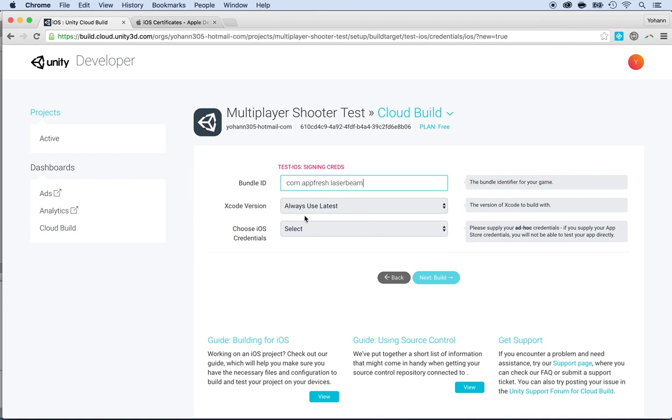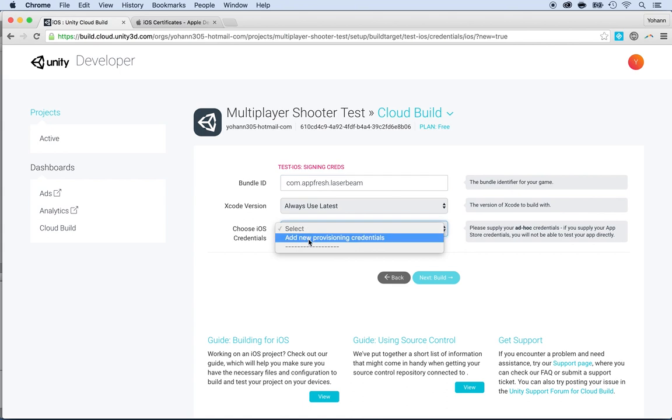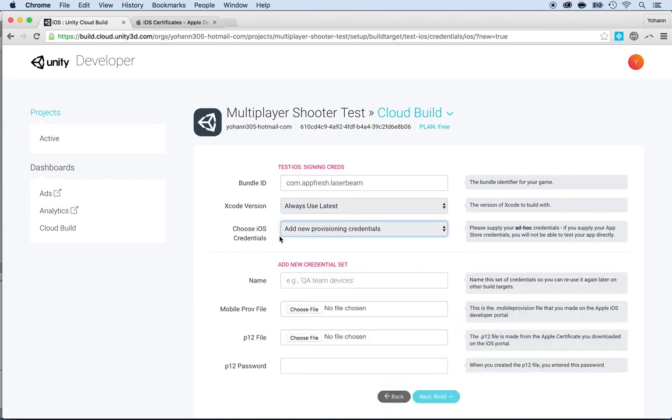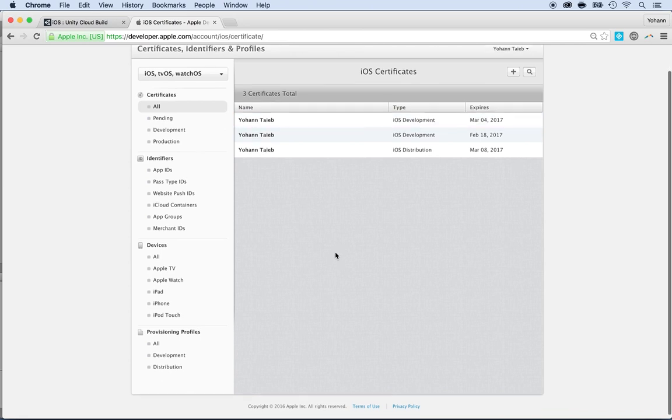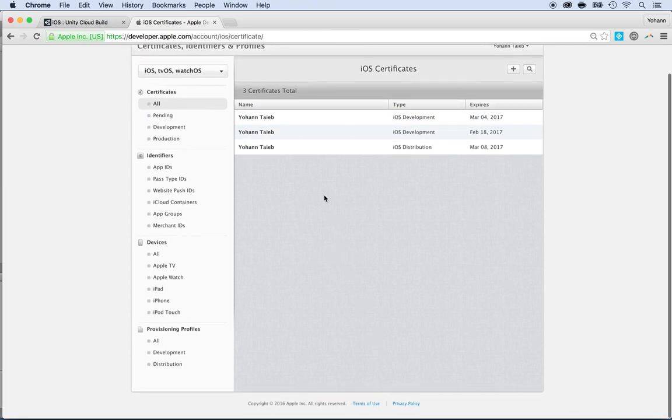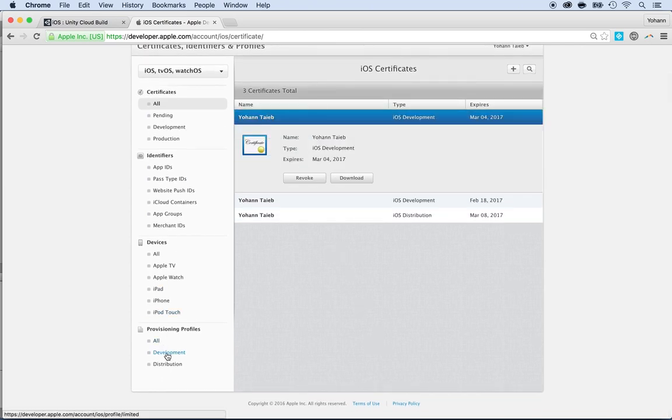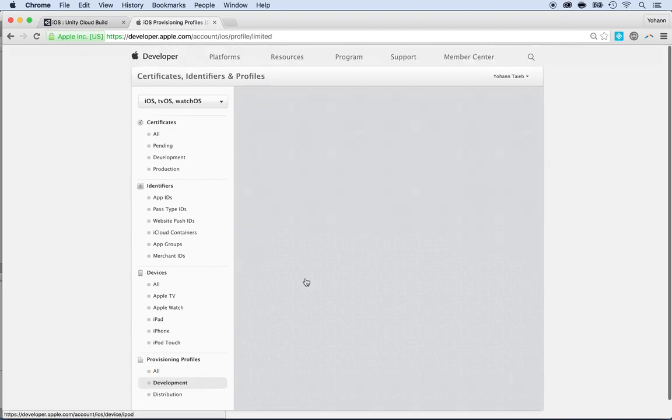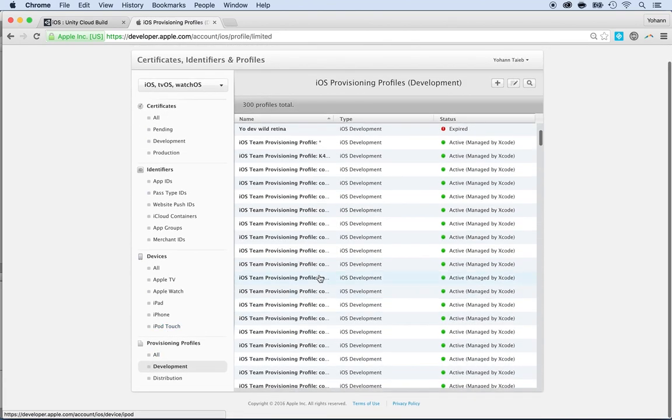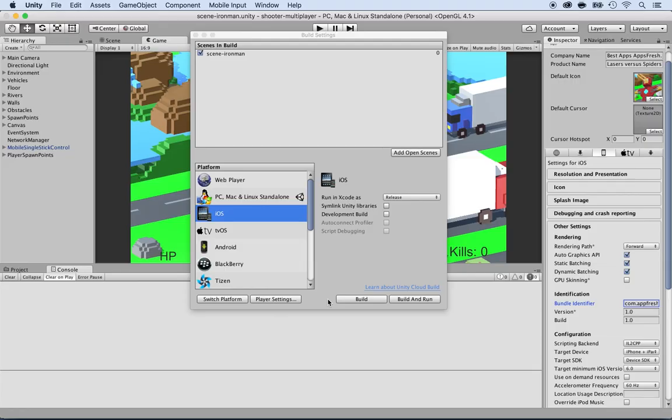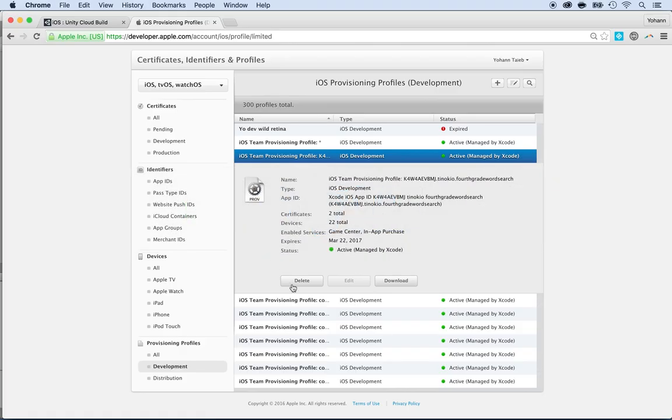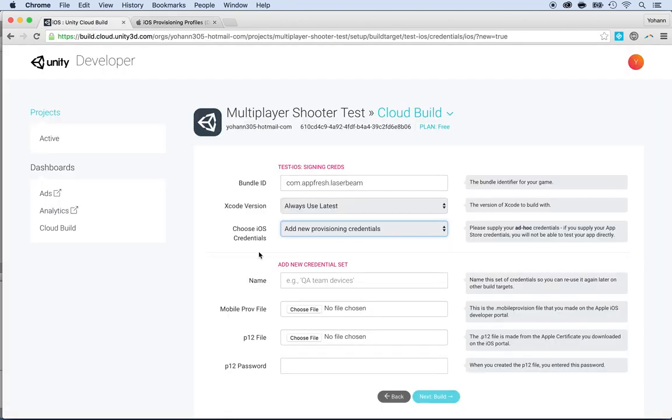Now the Xcode version, the latest is usually good. Then you need to add your provisioning profiles and you get these provisioning profiles from the developer center right here. Here they are. You can download them. So make sure you select yours and click on download. That's how you would do. Same thing for the provisioning. You would go to provisioning profile, you click on one and download, and then you can use them there as well. Also, they are asking for the P12 certificate and the password.